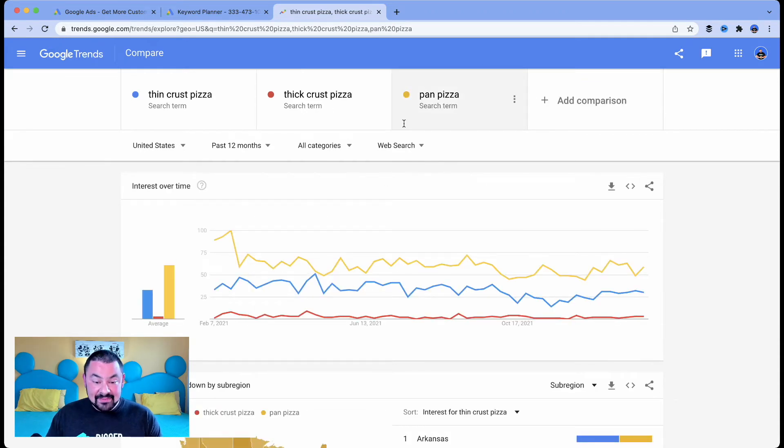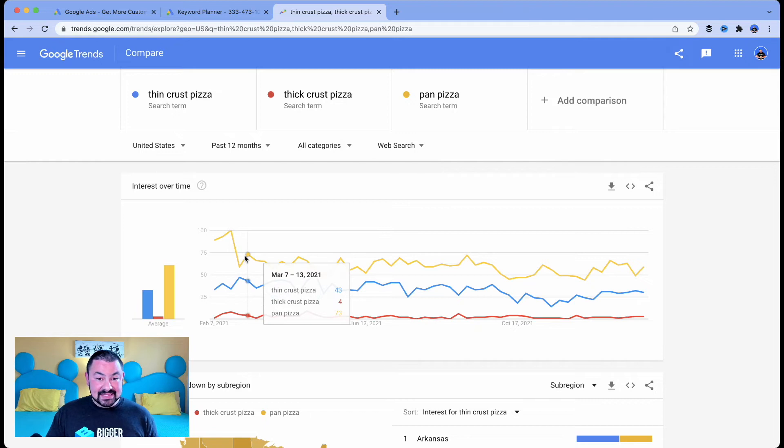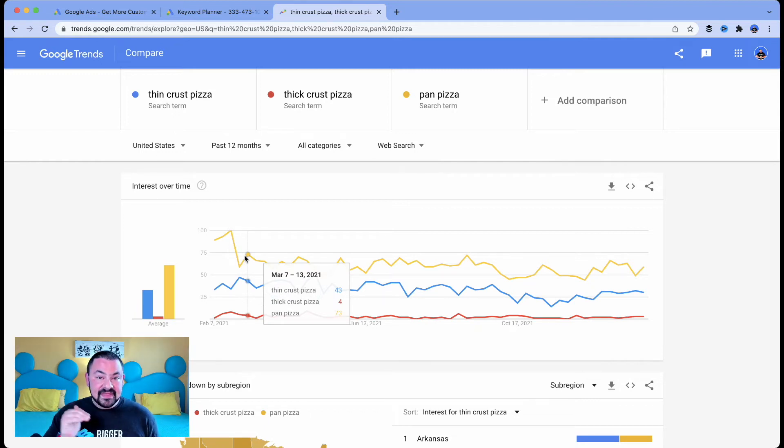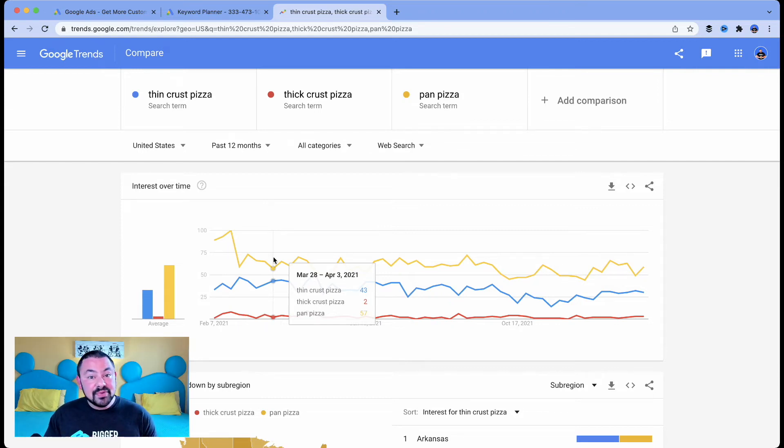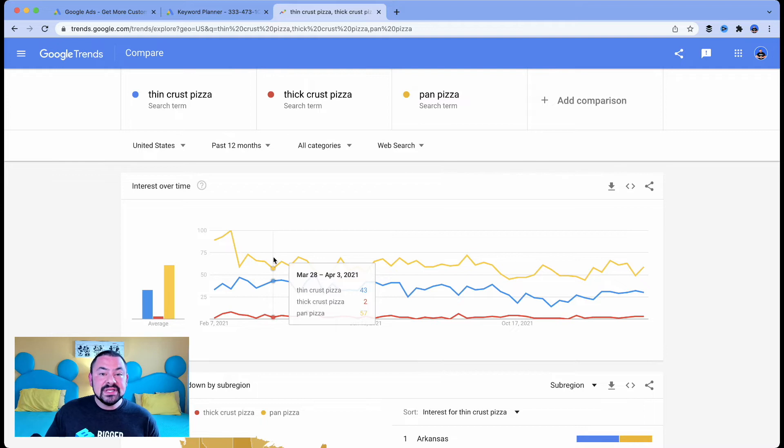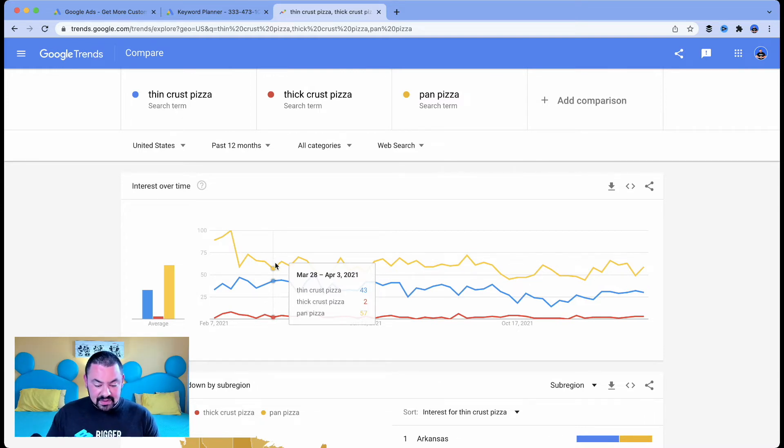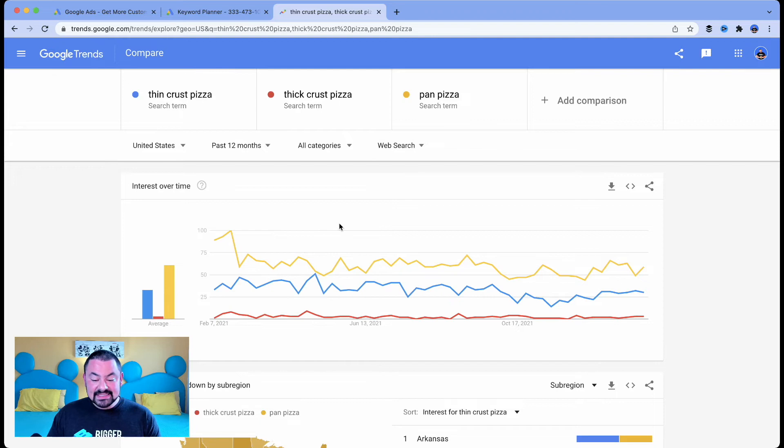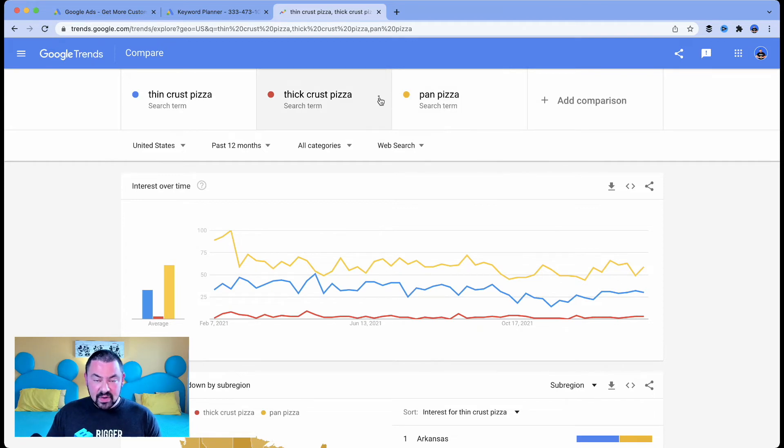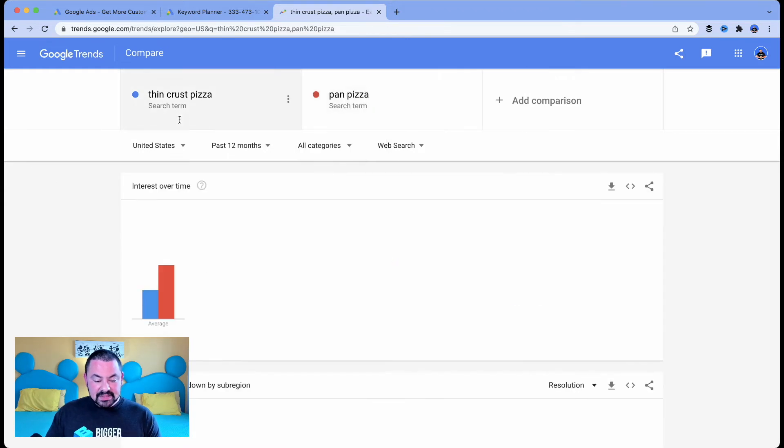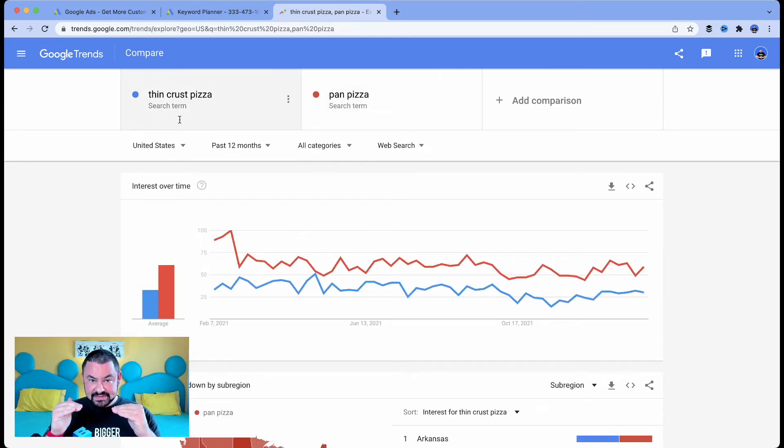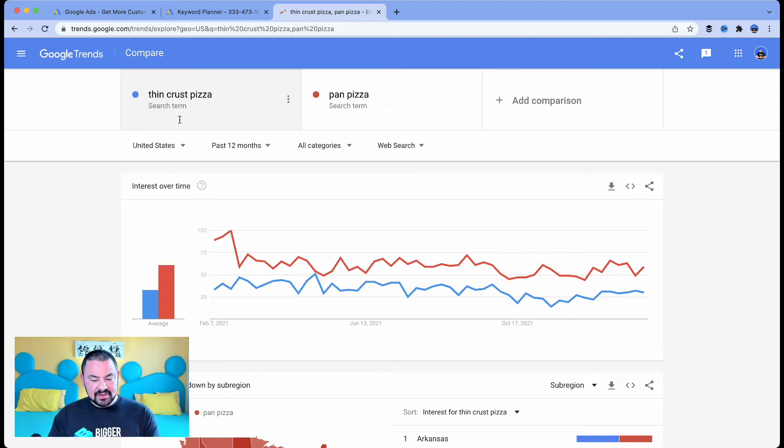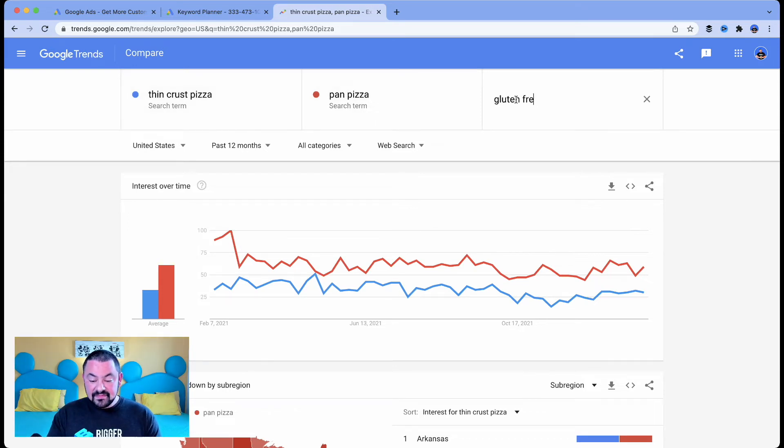If we look for pan pizza, we can see that pan pizza is actually even more popular than thin crust pizza. So what I just did is I kind of tested it out. And the beautiful thing about Google Trends is you can test out different search terms and see what's trending, what's popular. In this case, I know that pan pizza is popular, thick crust people aren't searching for. I'm going to remove that. So now I've got thin crust versus thick crust, but let's add in a third competitor. What about gluten-free pizza?